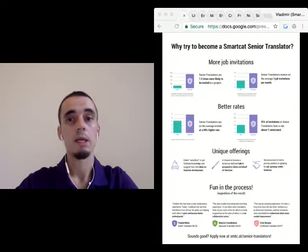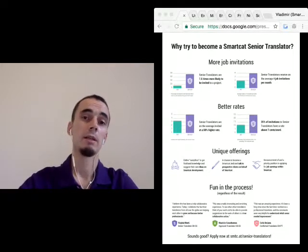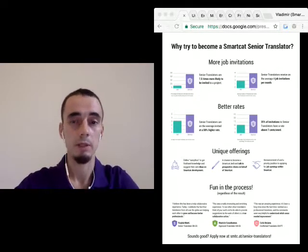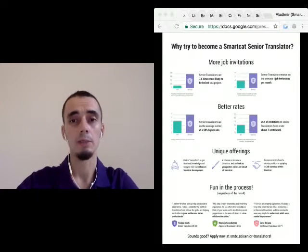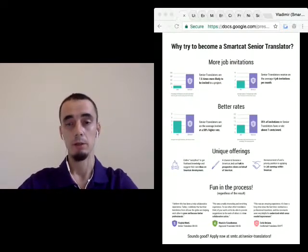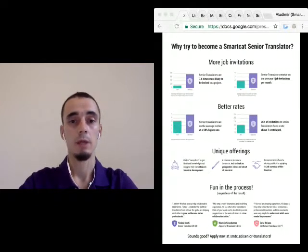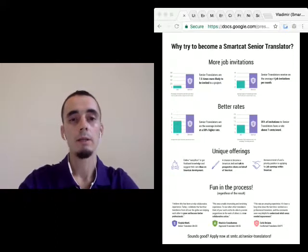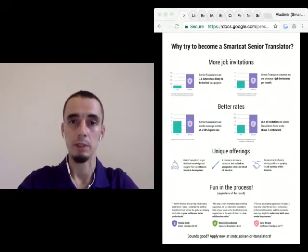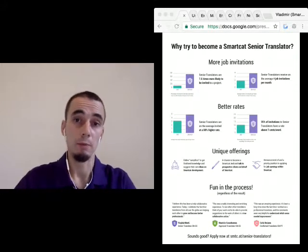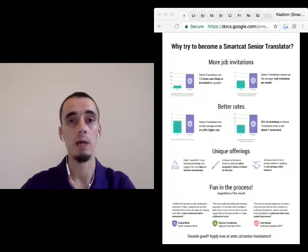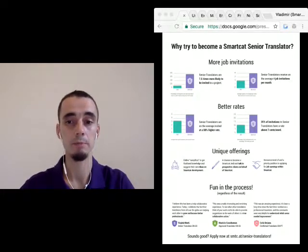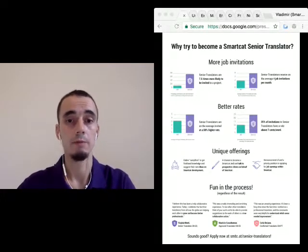There are different levels you can receive as an applicant. First, you can become a senior translator with all the benefits I mentioned. You can also become an approved translator, which means quality almost enough to be a senior translator — around four to five stars on a five-star scale. Then there is also a confirmed translator level, which states that you have confirmed skills as a translator and are probably a professional. Both approved and confirmed translators get some boost to their ratings and search ranking in the marketplace, but not as high as for a senior translator.